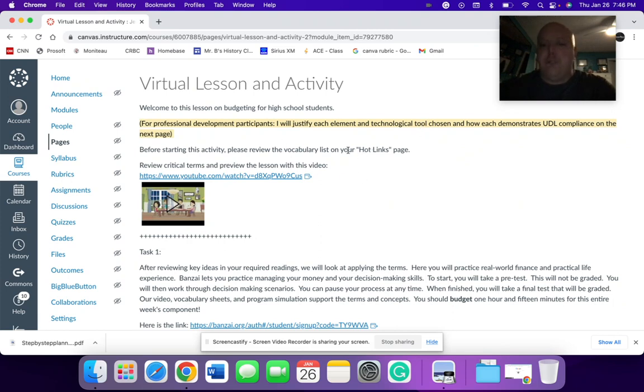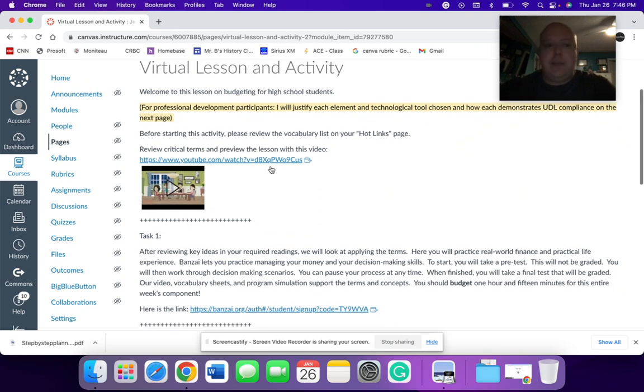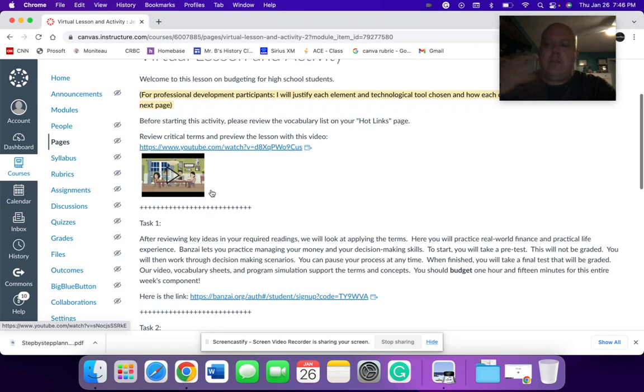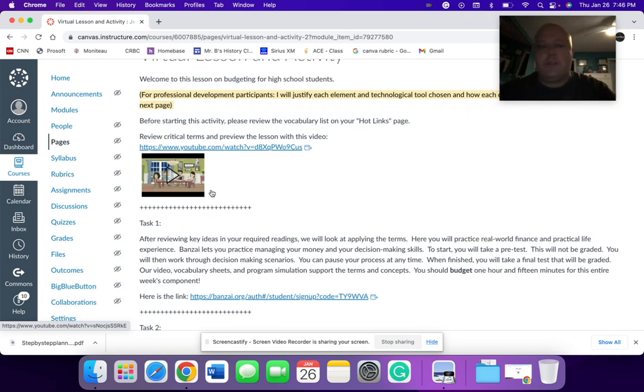Start off with the review, the hot links page, a small video from YouTube, which kind of would get the kids excited or engaged. That would be sort of my anticipatory set before the actual discussion.